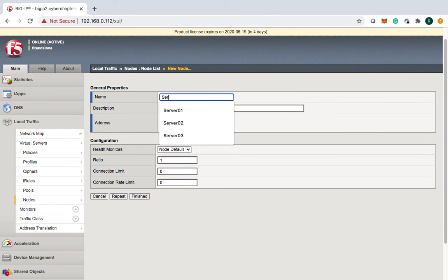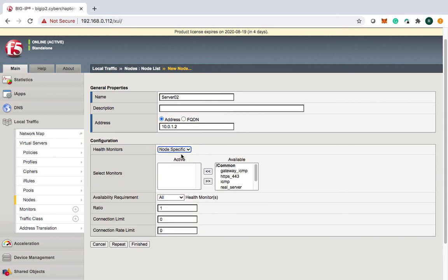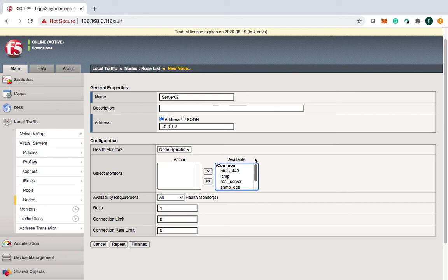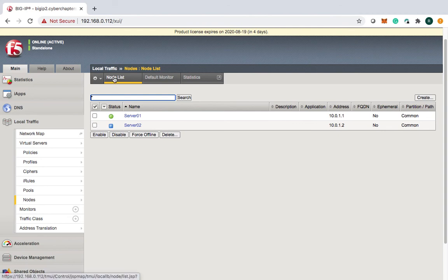Let's create server two with its IP address. This time let's use node specific. You can choose gateway ICMP here as well, or HTTPS. When you select HTTPS, Big IP sends the three-way handshake and SSL exchange to check the status on the HTTPS service. Since we don't have HTTPS open, we'll use gateway ICMP. The server will turn up just the same.